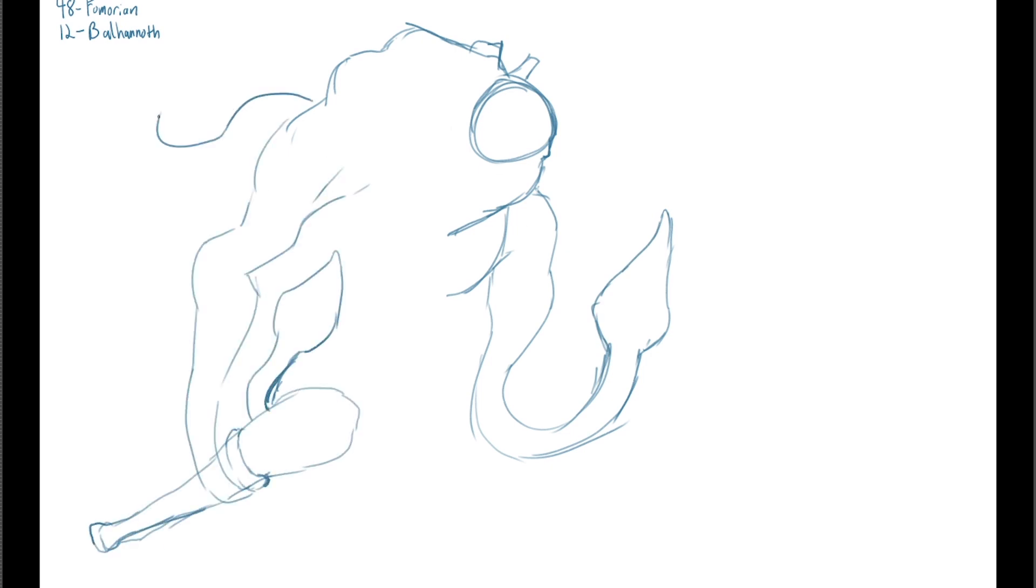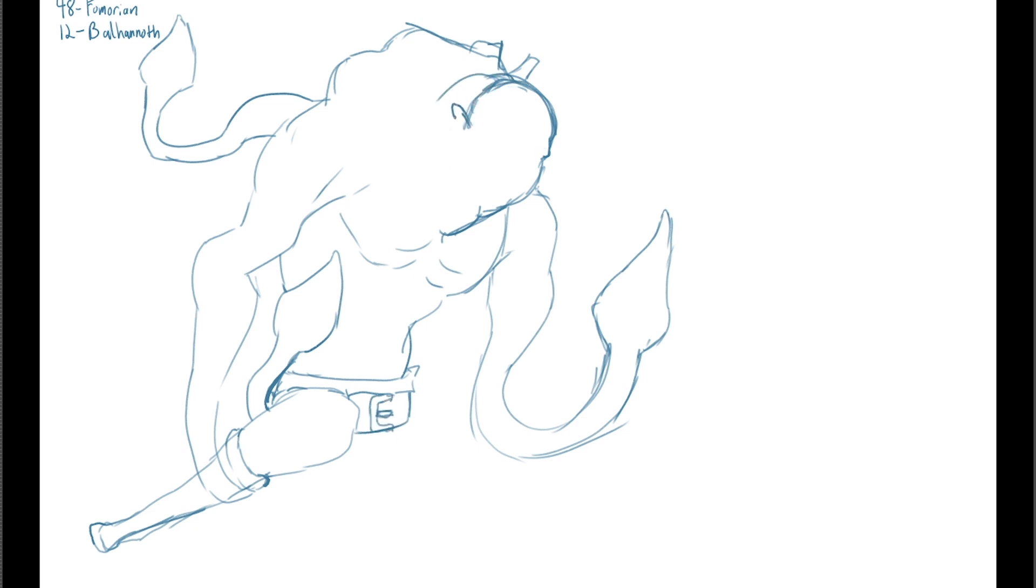Today I'm rolling a d100 for a couple of random D&D monsters, and then smashing them together.